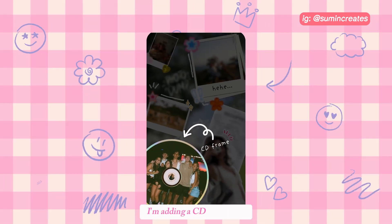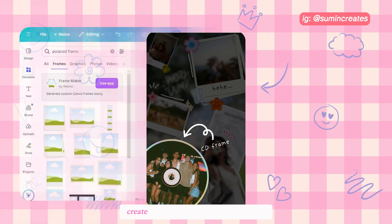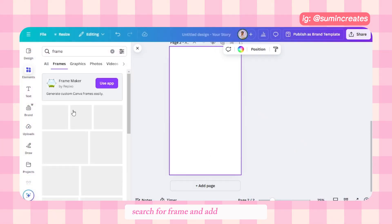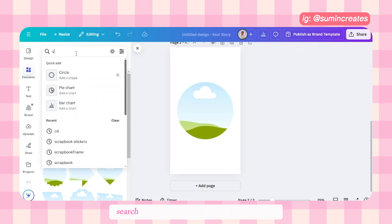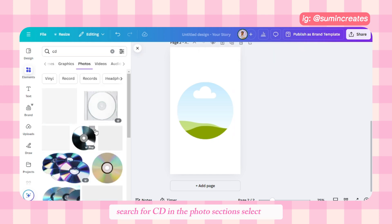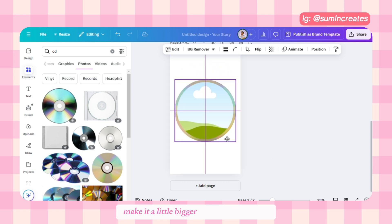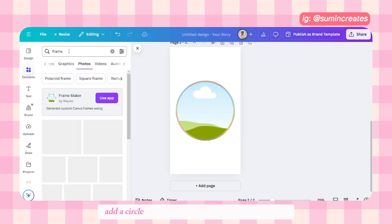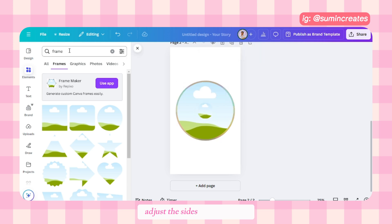After the polaroid frames are done, I'm adding a CD frame. To create a CD frame, go to a new page, search for frame, and add a circle frame. Then go to elements, search for CD in the photo section, select one, and position it behind the frame, making it a little bigger than the frame itself.